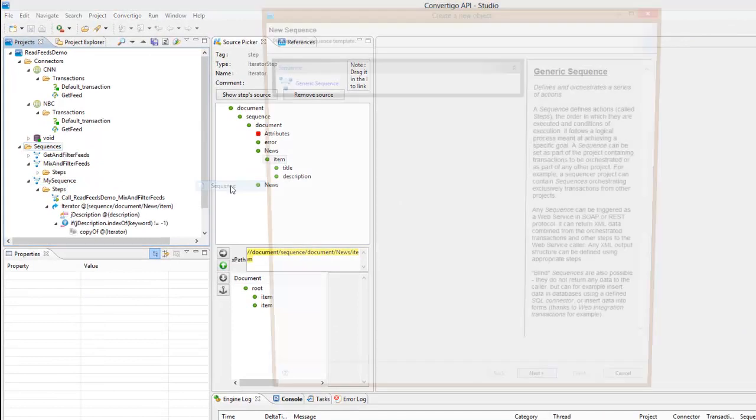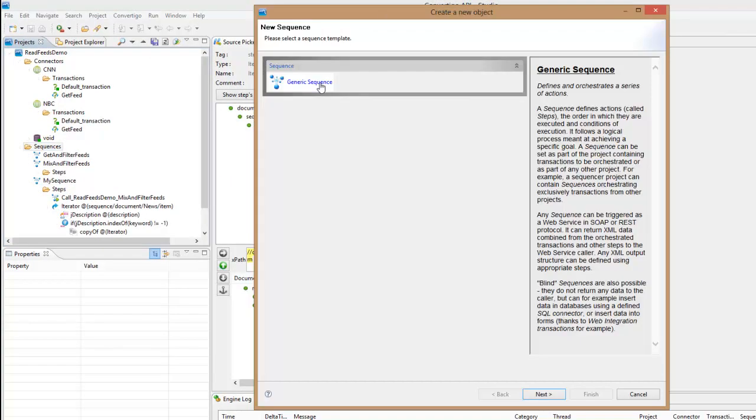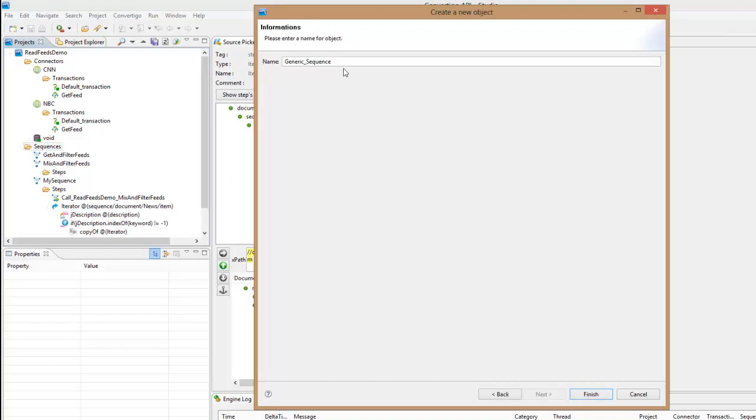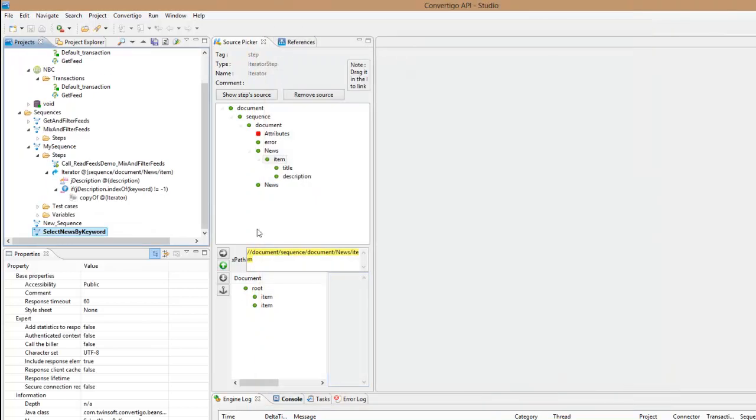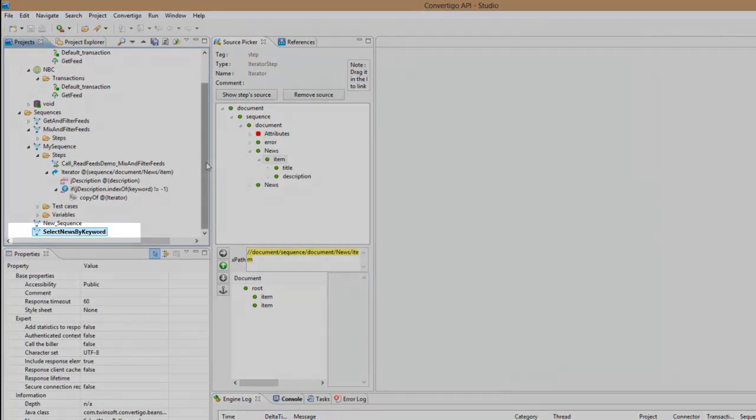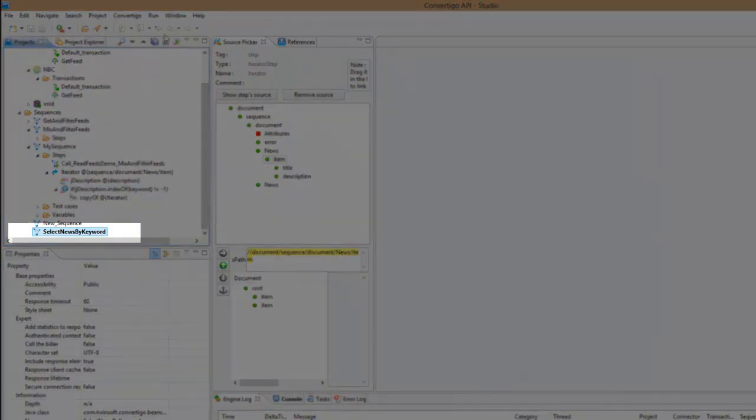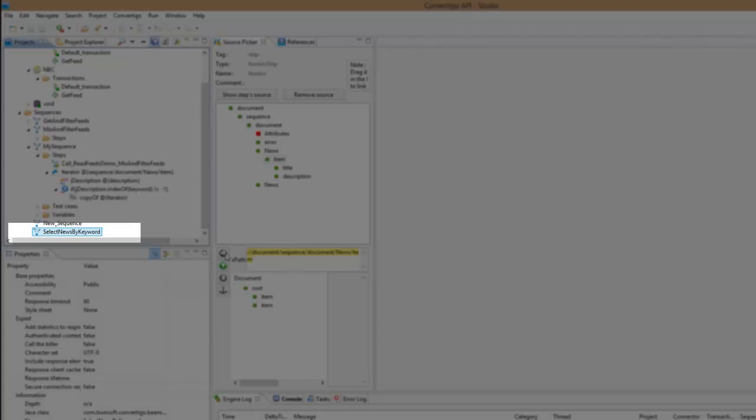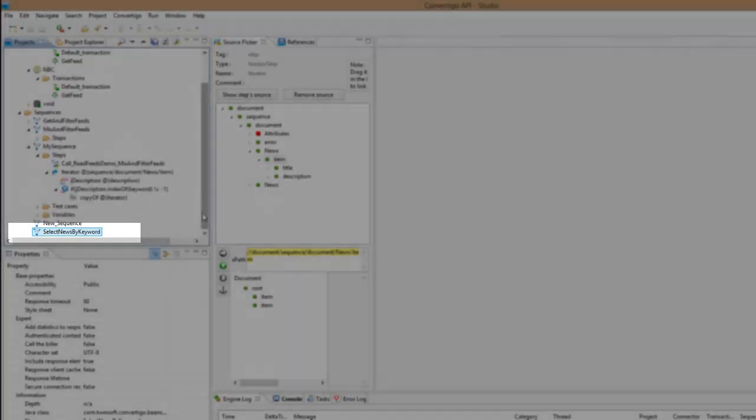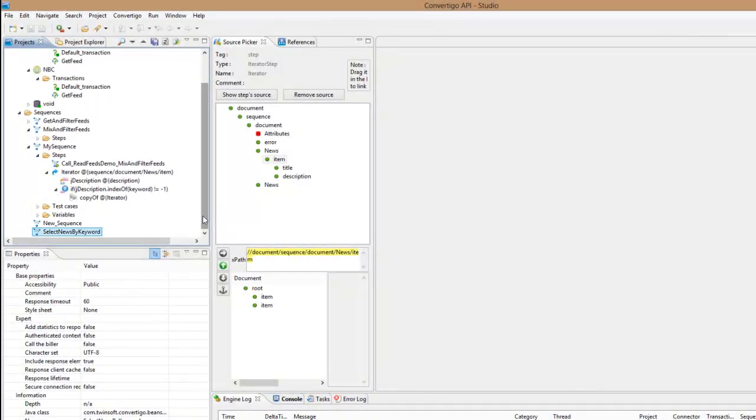To do this, I'm going to create a new sequence and this is a generic sequence. I'll call it 'select news by keyword'. We'll select my news by keyword fish. This is my new sequence here.